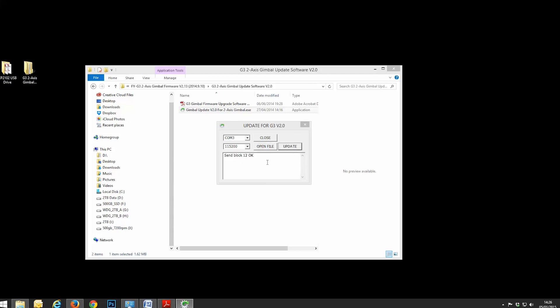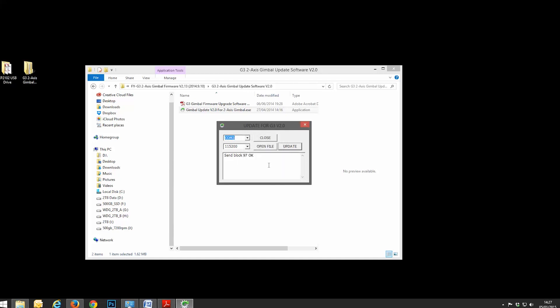Whilst you're doing the update, it's going to send all of these blocks. It will probably do two times, usually up to 100 and then it will recycle to 100 again. And as you can see, once it's all done, it will say Send OK. And that is everything done.